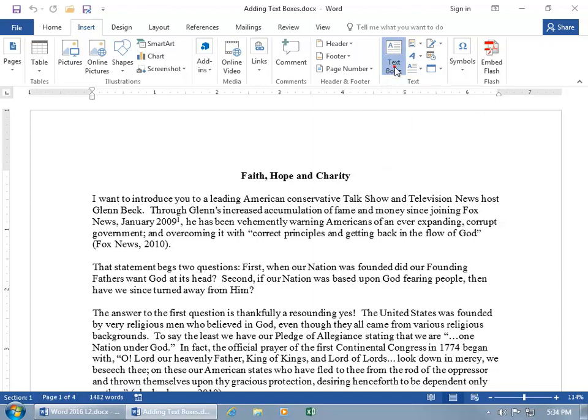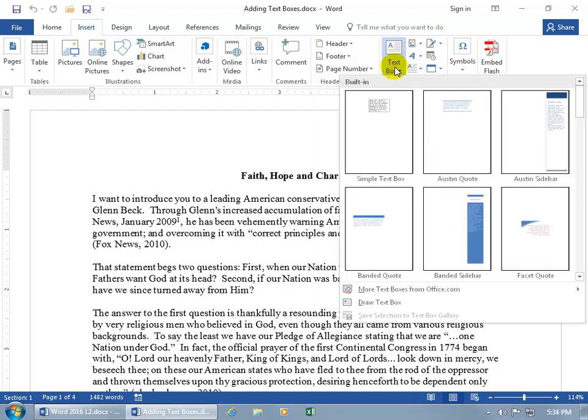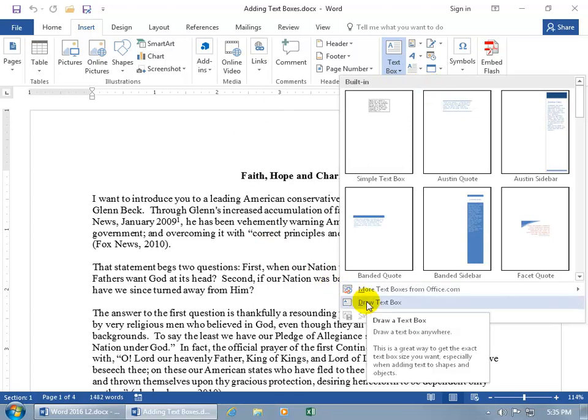Click on the text box button and you got two different types. You can use a built-in where it has text that's pre-formatted and also the box, or you can come down below and draw your own box. We'll do both.